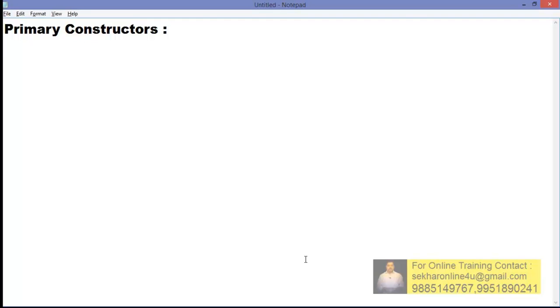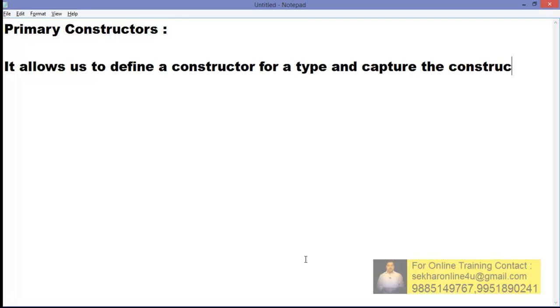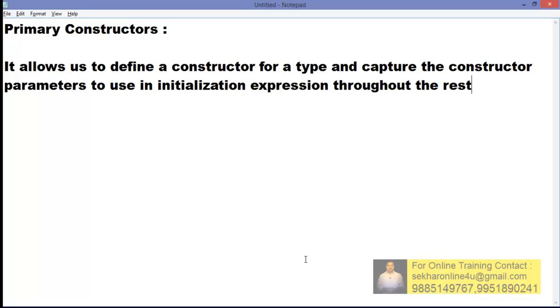So what is this primary constructor? It allows us to define a constructor for a type and capture the constructor parameters to use in initialization expressions throughout the rest of the type definition.